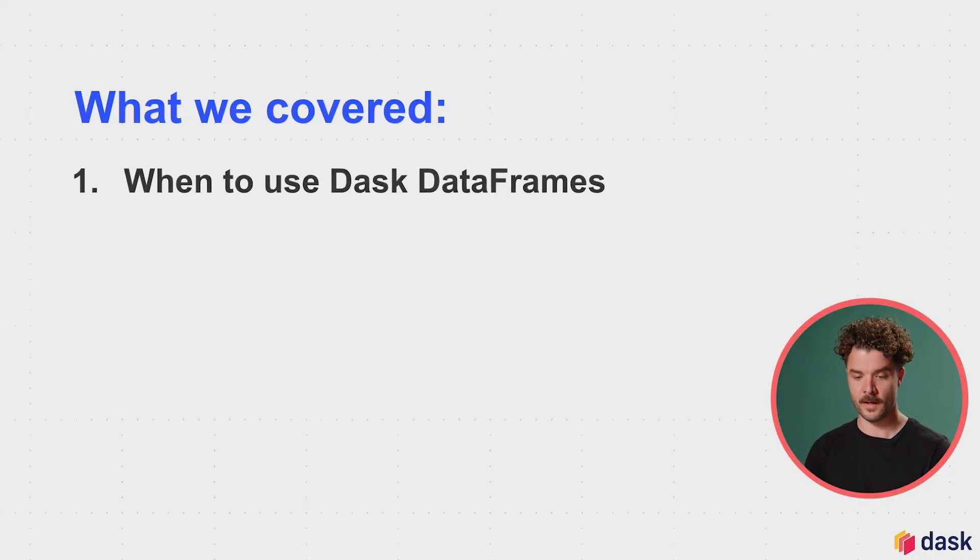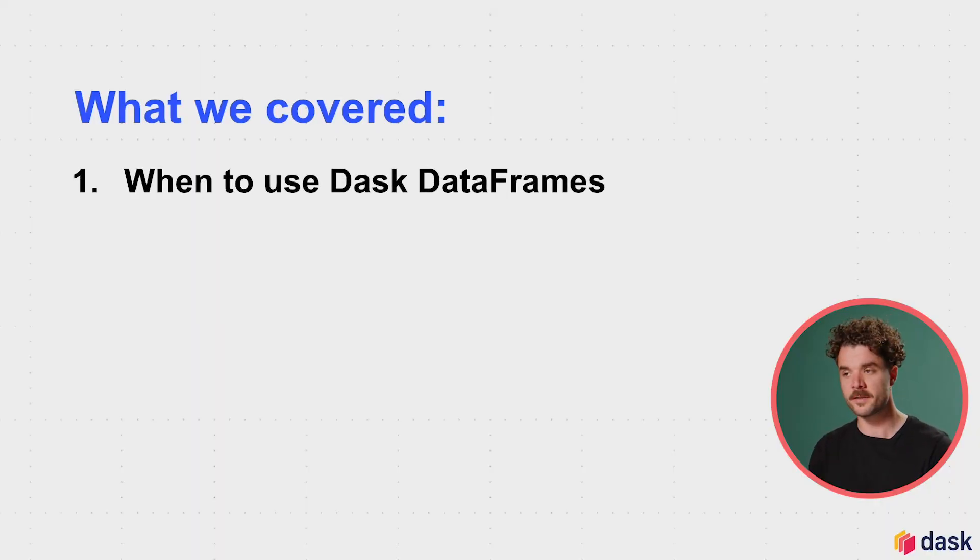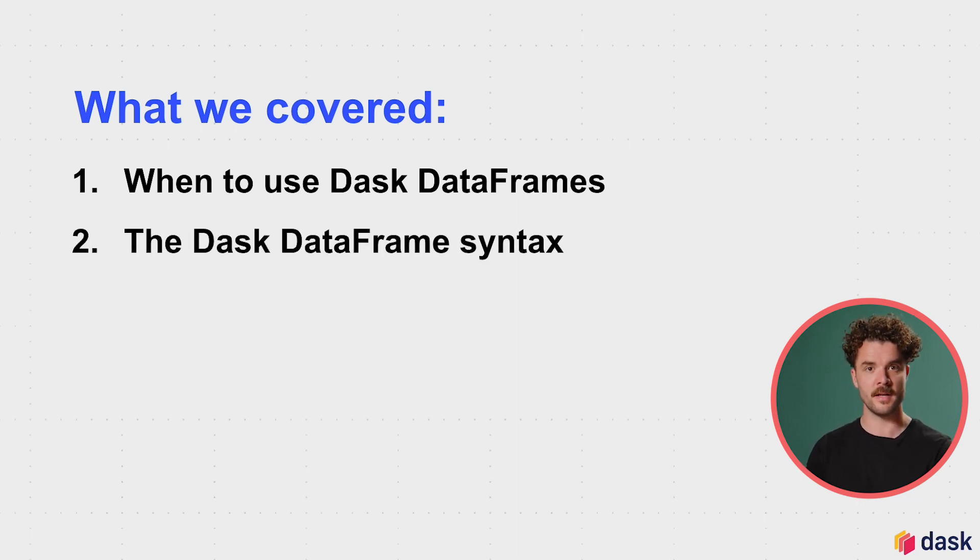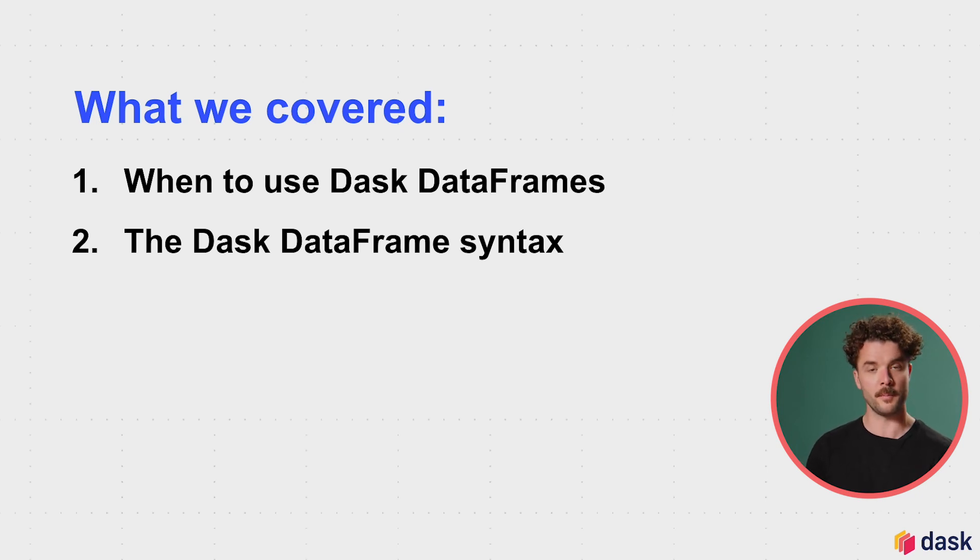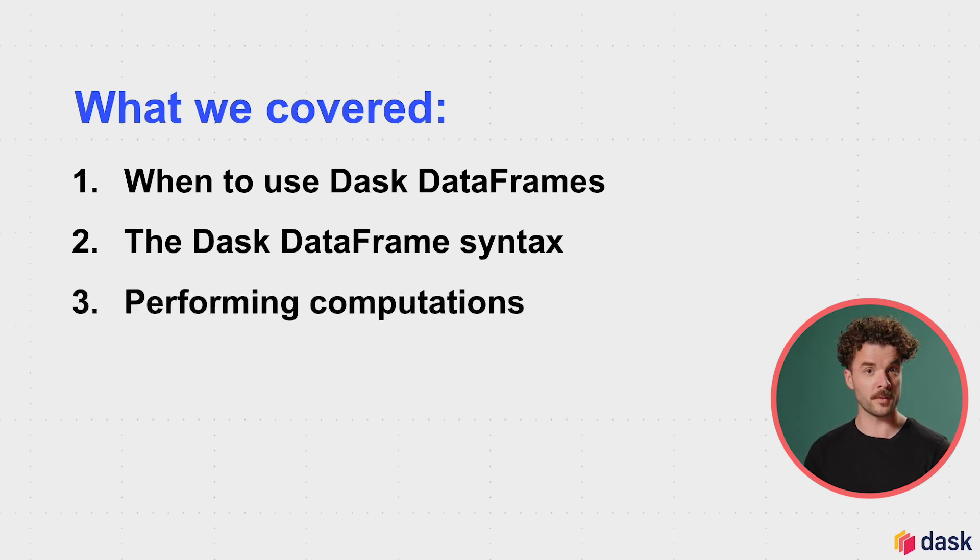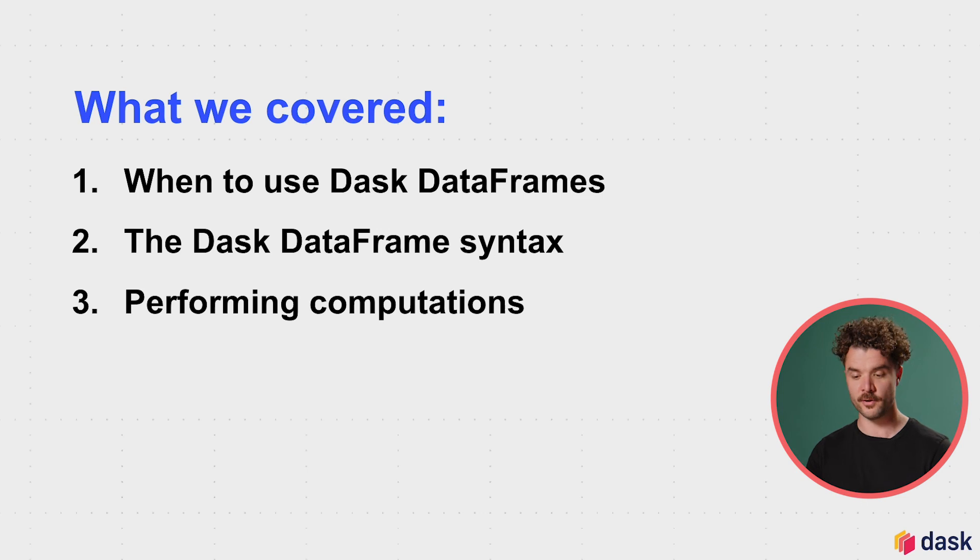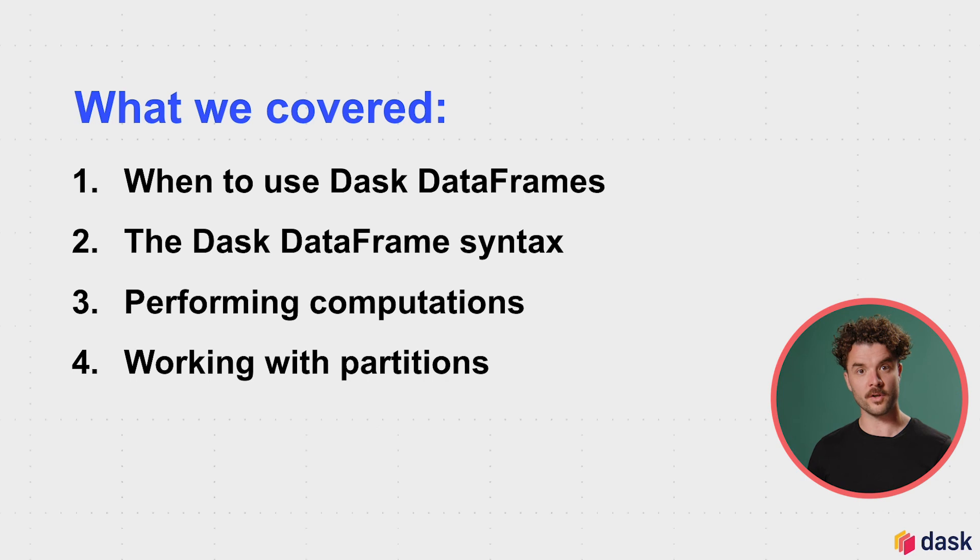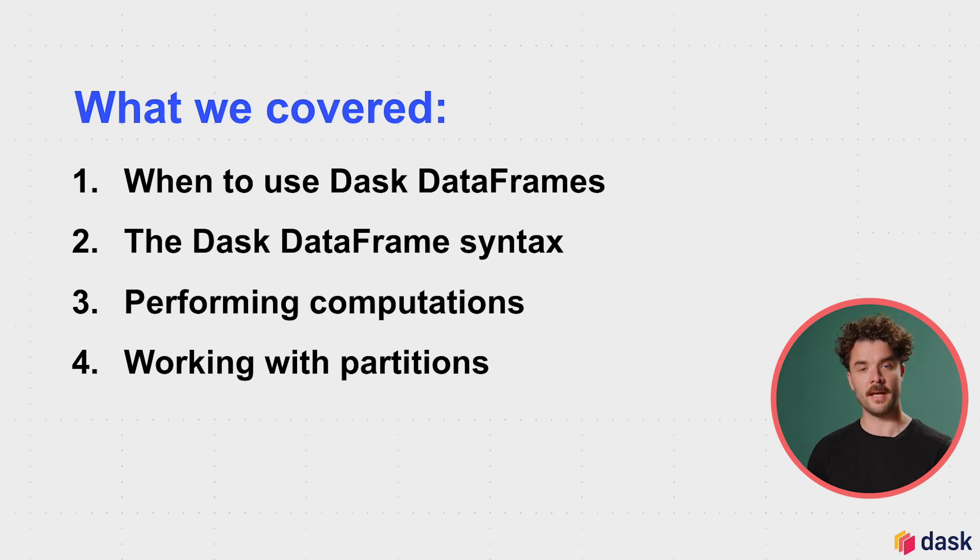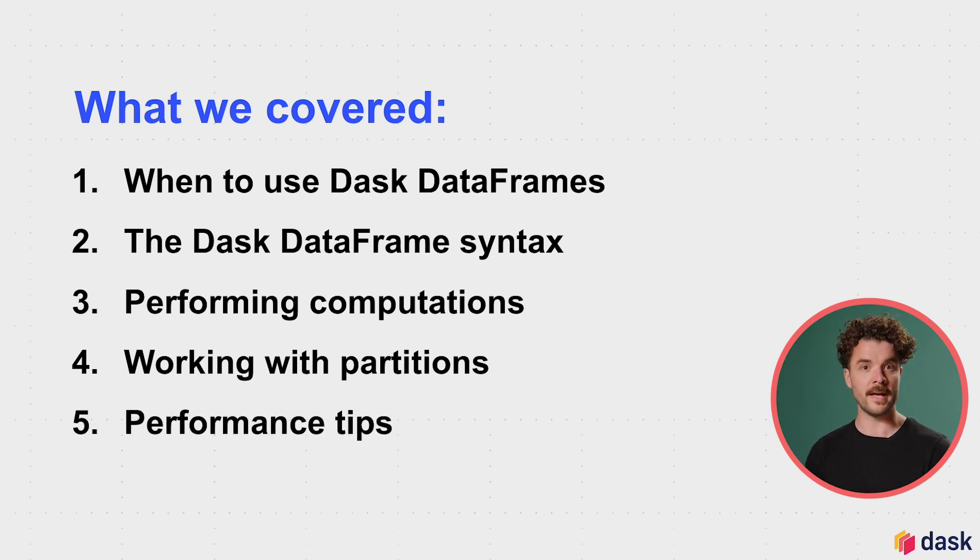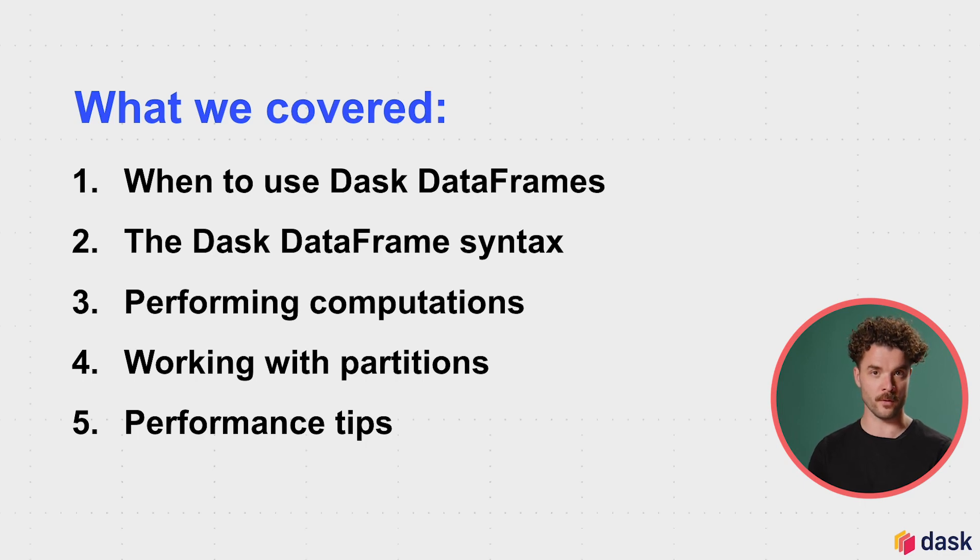All right, that concludes this module on working with tabular data with Dask dataframes. What did we cover? We looked at when to use Dask dataframes and when to stick with using pandas. We took a close look at the Dask dataframe syntax and saw how it looks and feels a lot like pandas, but gives you the opportunity to unlock the power of parallel computing. We performed a bunch of computations with Dask dataframes, and you got your hands on writing some Dask dataframe code. We talked a little bit more in depth about working with partitions and how you can map custom functions over your Dask dataframes. And we ended by looking at some performance tips on when and how to call compute.